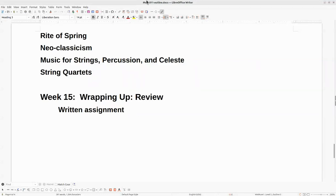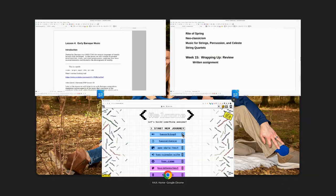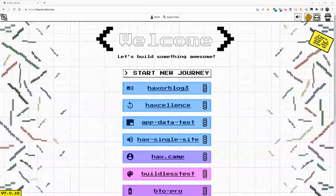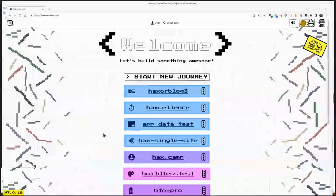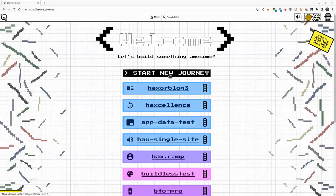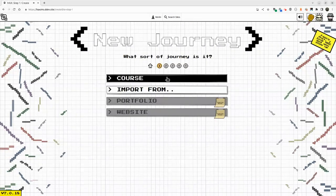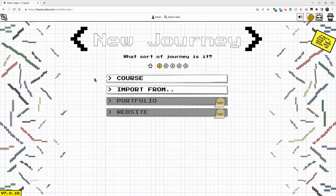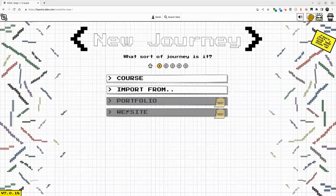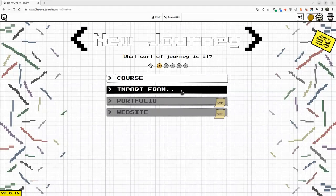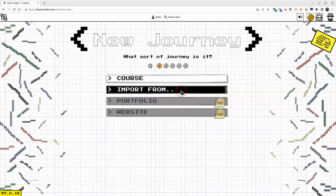To do that, I'm going to go to Start Journey, and from here we see instead of starting into a new course or later portfolios and sites, we can just import from something we already have. Our imports are a little non-traditional compared to other solutions you may have seen.